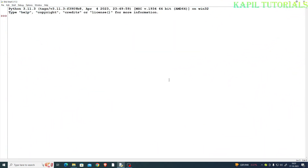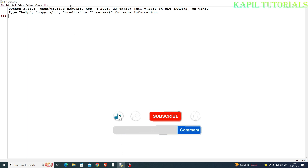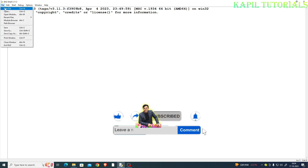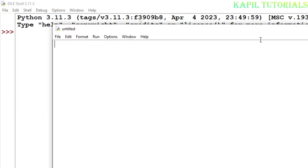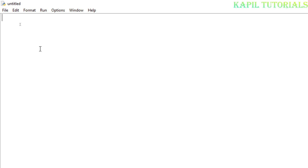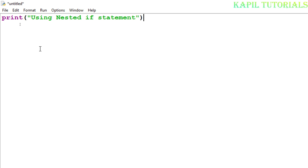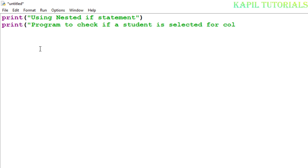Welcome students to my new tutorial. Today I'll be explaining nested if statements — that means if inside another if. I'll take you directly to a new file. The program we're making will check if a student is selected for college or not, using nested if conditions.